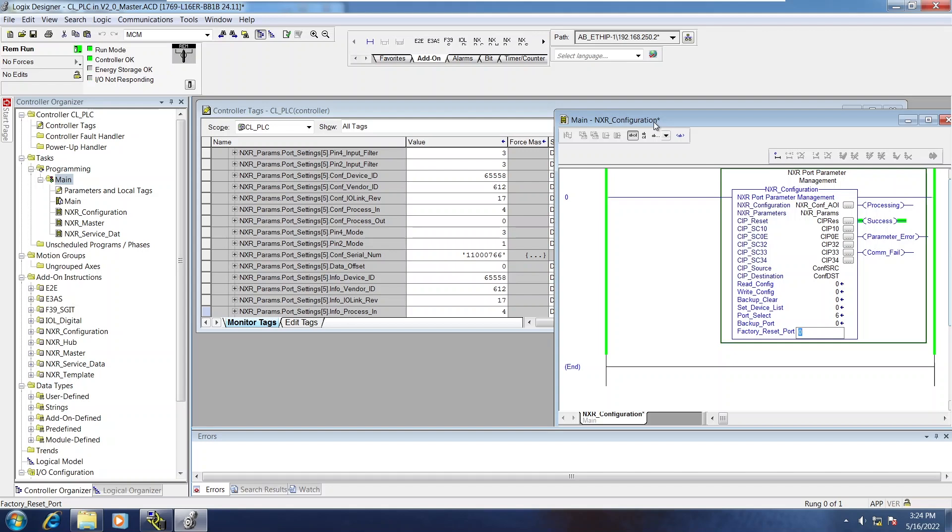And when I issue that, it has now changed my threshold set point to the factory default on the sensor. So it returns everything to the out of the box state.